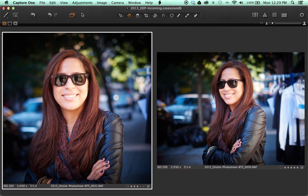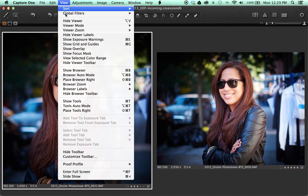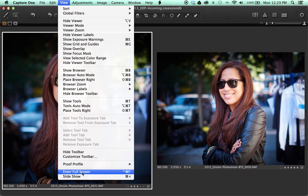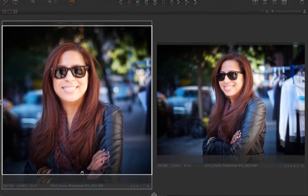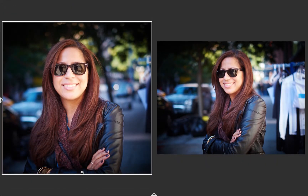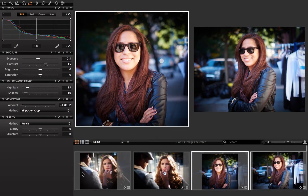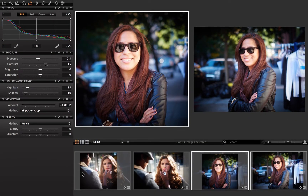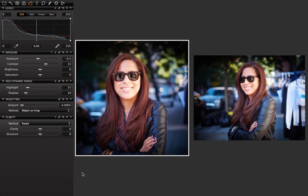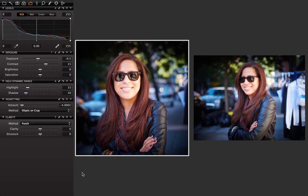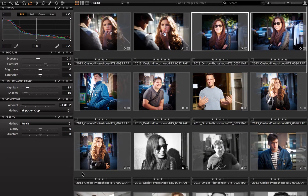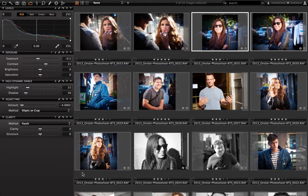In addition, we can enter the full screen mode to use even more screen real estate for our images. Apple B and Apple T still work to show the tools in Browser, and now Option V will switch directly between just the viewer and just the browser.